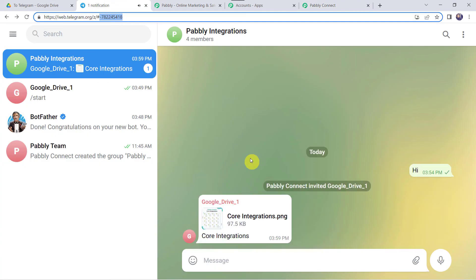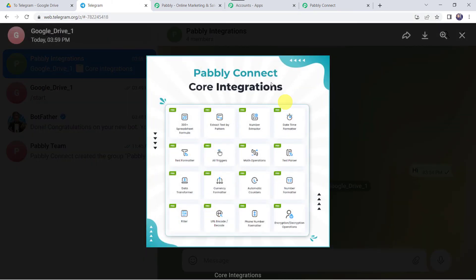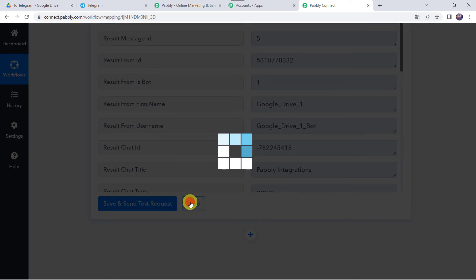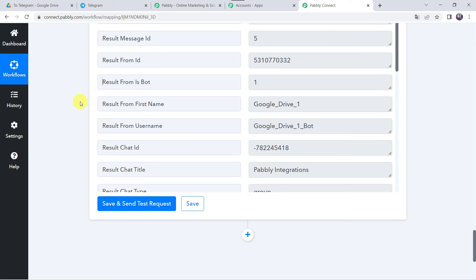We can see a new file — CoreIntegrations — on the Telegram group. Opening it, we can find the correct image. Our integration is working fine and the correct image is shared on the Telegram group. Let's close this window, move back to Pabbly Connect, and save this workflow. Data saved successfully. As we have created automation between Google Drive and Telegram, next time whenever you upload a new file in your specific Google Drive folder, automatically the same file will be shared on your Telegram group. Let's check this in real time.